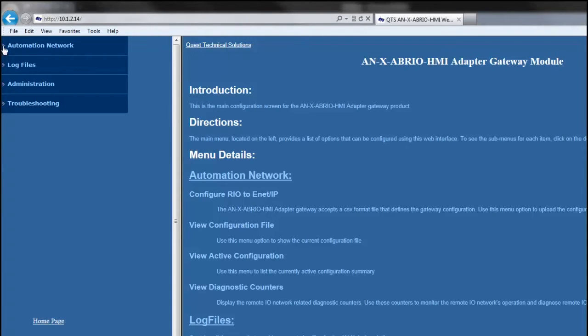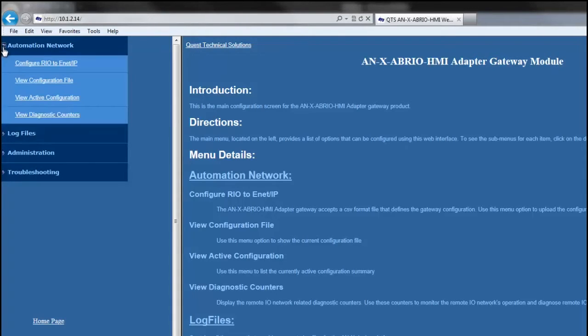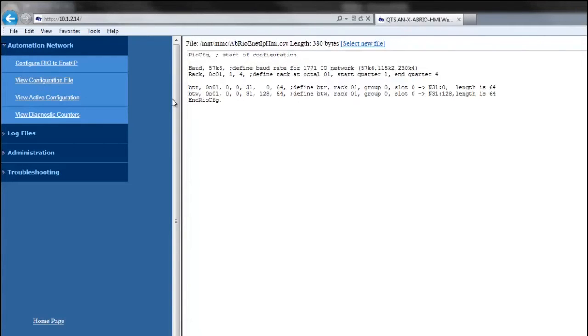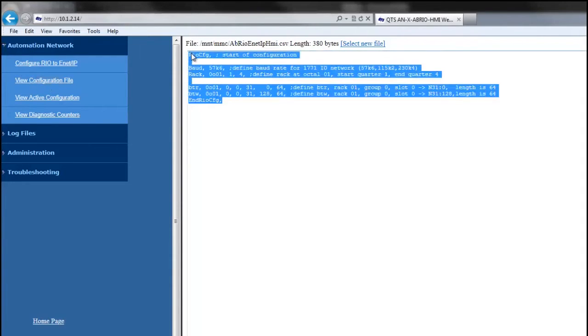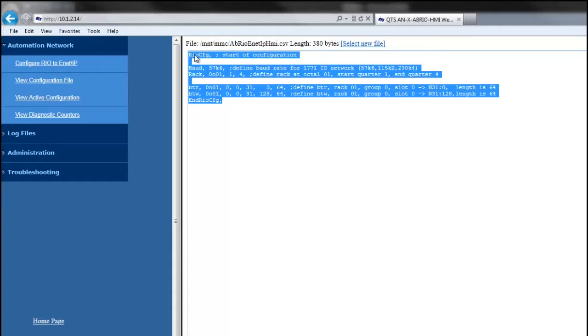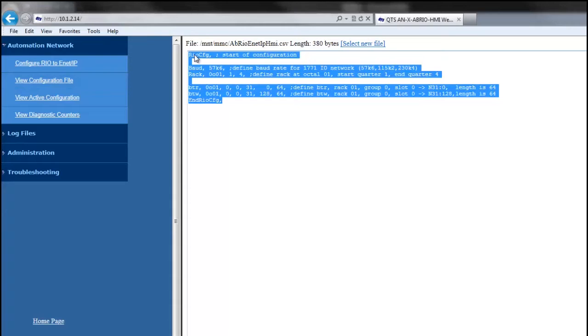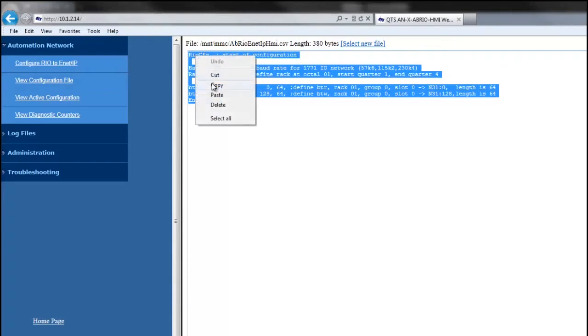So now we're going to configure the RIO side of the gateway with a CSV file that's found on the CD or on the website. And if you don't have the CD or internet access, you can just copy the sample configuration out of the module by clicking on View Configuration File, and highlighting the config and copying and pasting it into a notepad file.